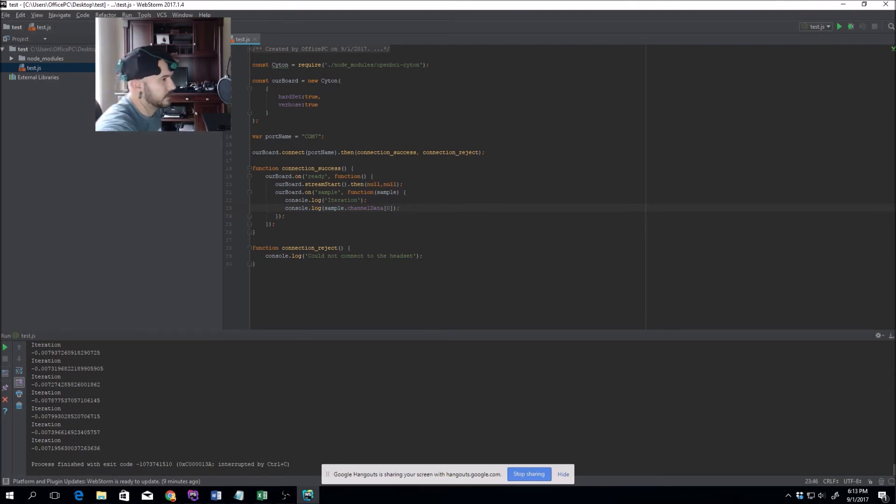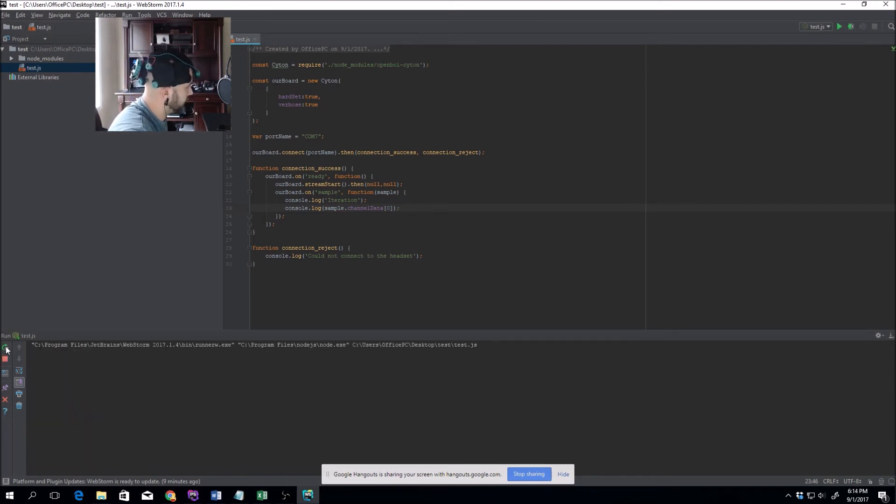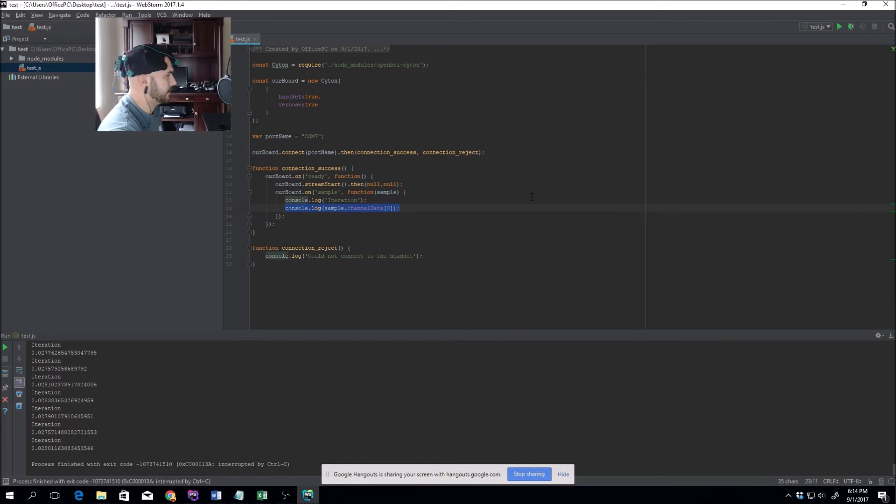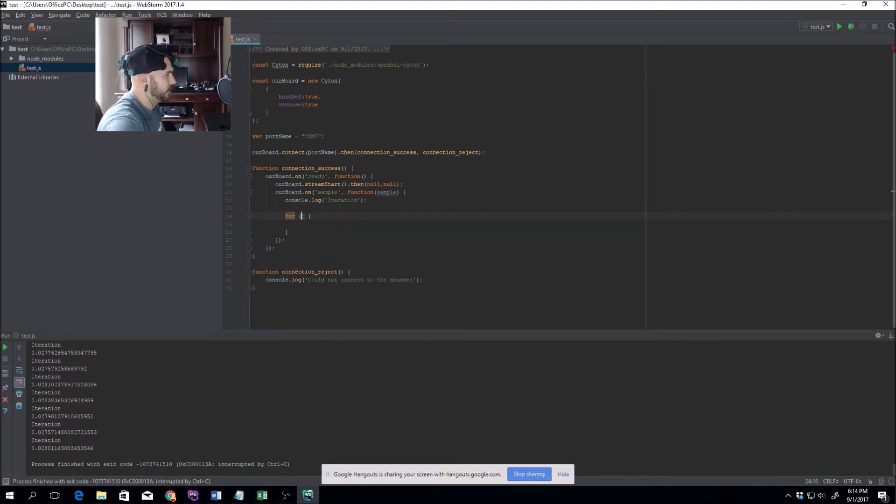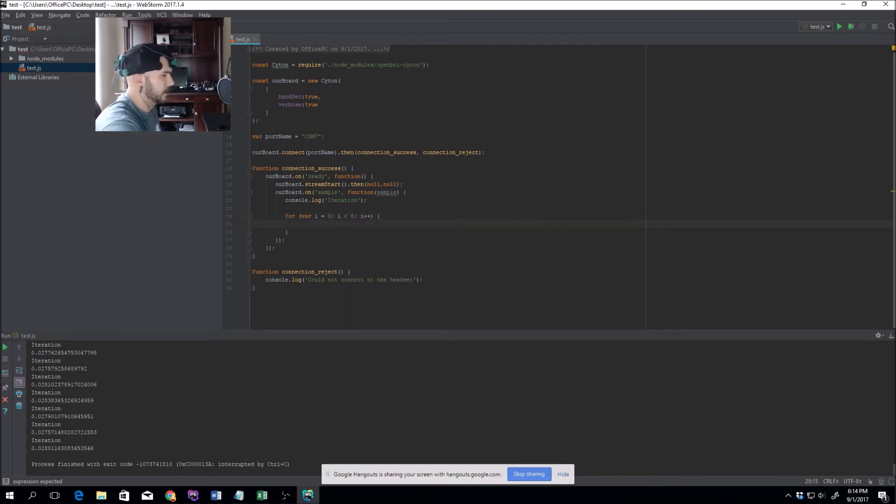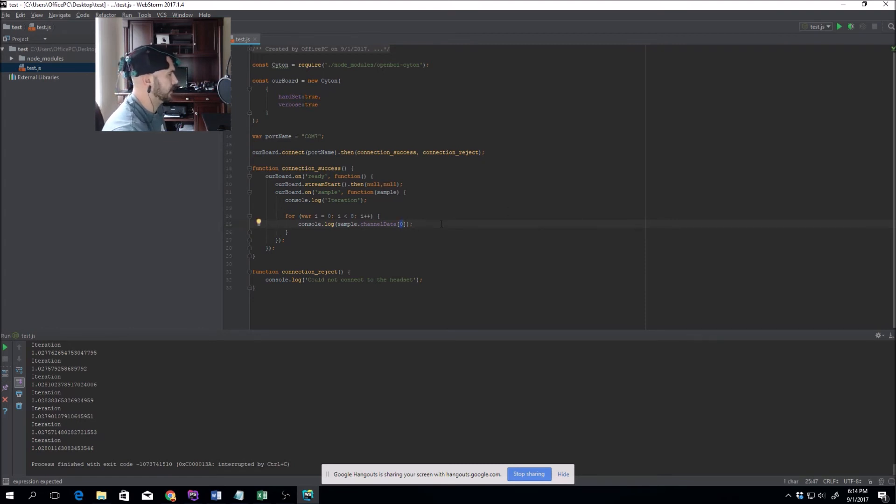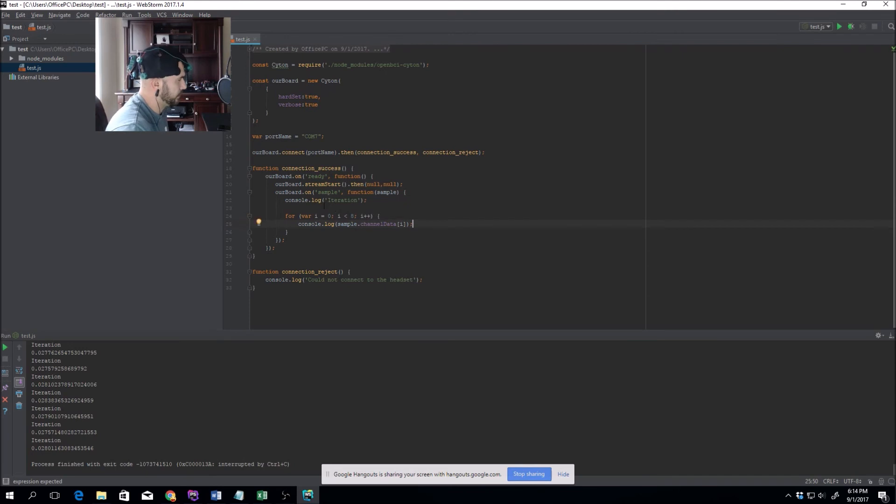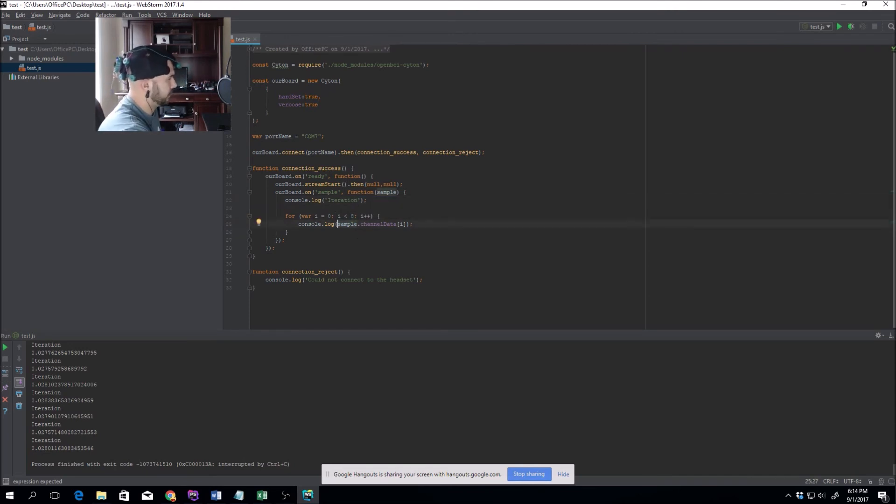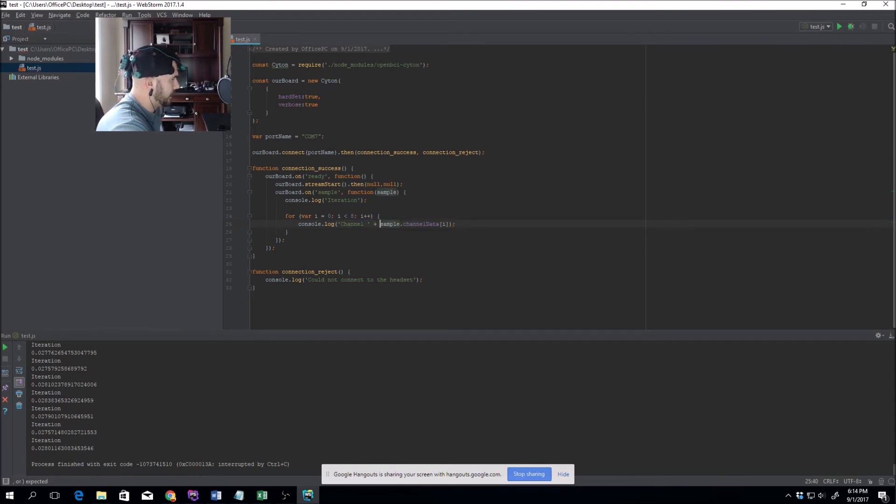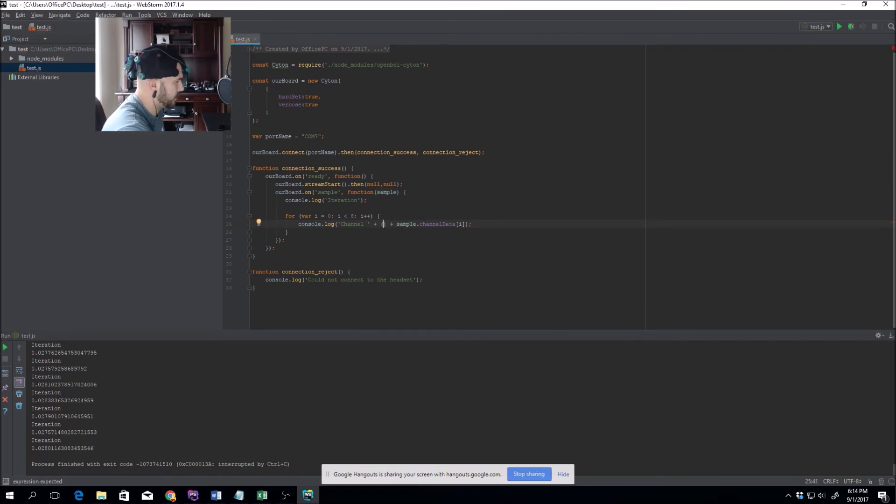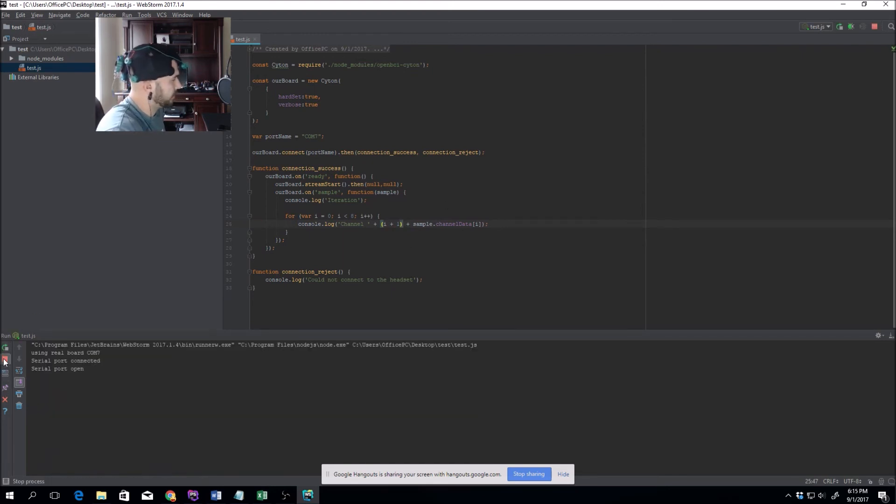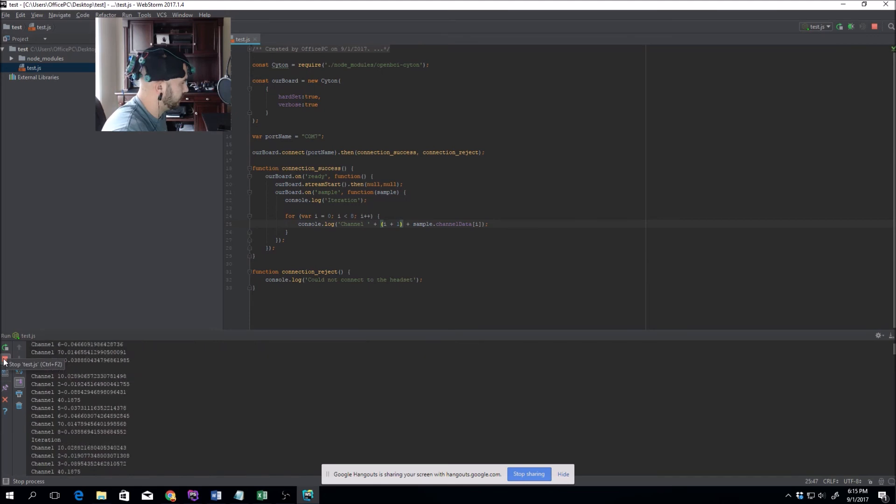If we place the headset on at this point and connect our references to the two ears and run this again, there we go, it's getting it. But how do we grab the data for every single one of these? Just a for loop. If you have eight channels: for i equals zero, i is less than eight, i plus plus. We're going to print out channel data for i. So for each one of these iterations, there's eight more iterations that happen within this for loop. So you'll see iteration followed by all the information.